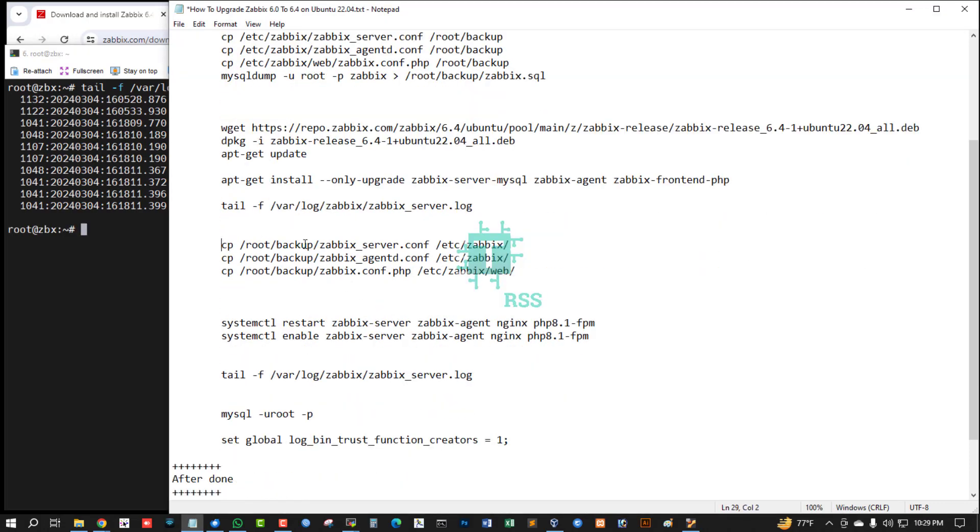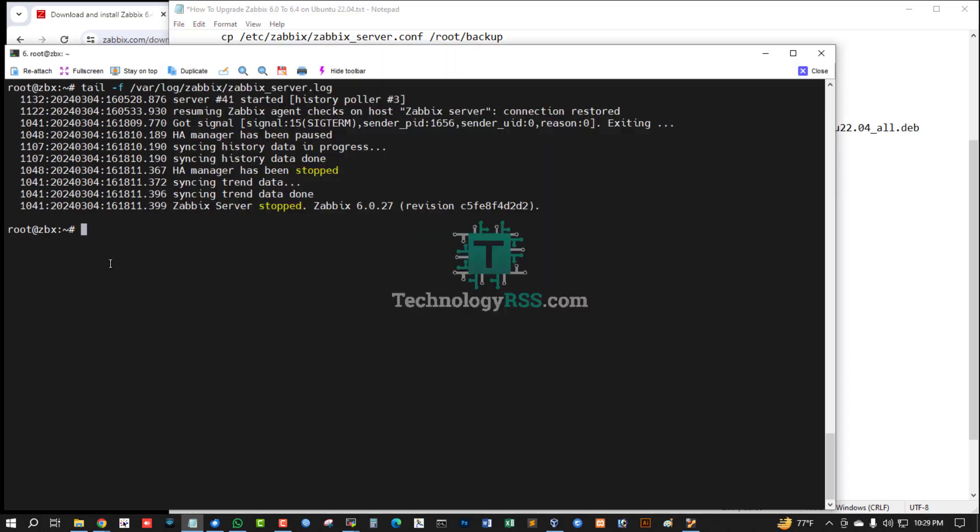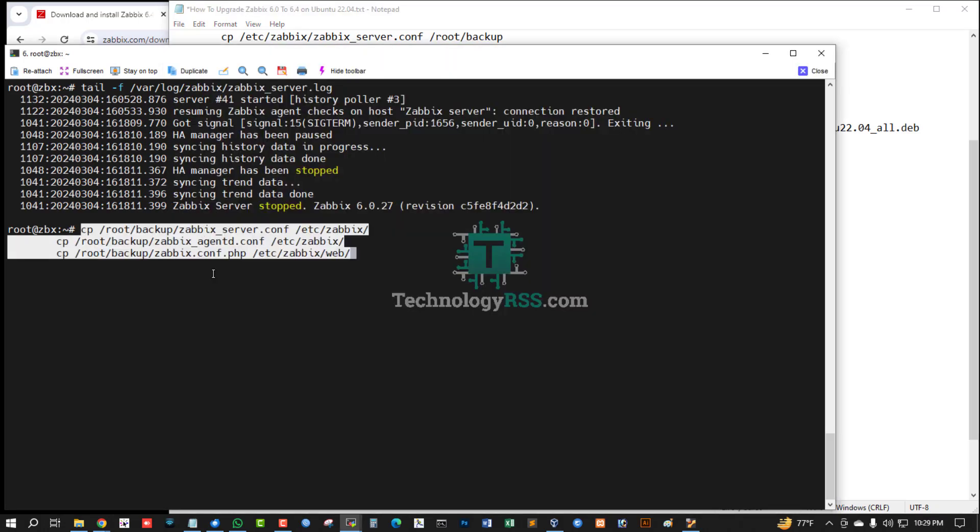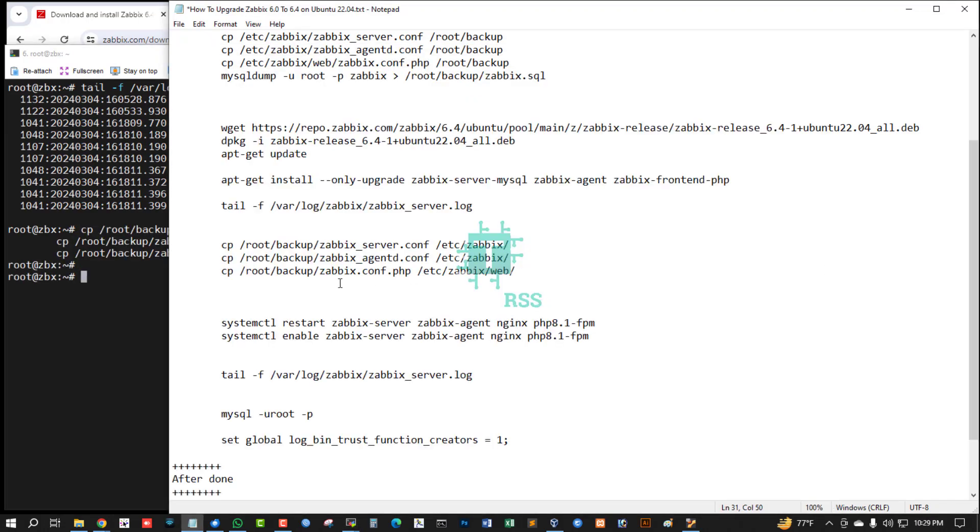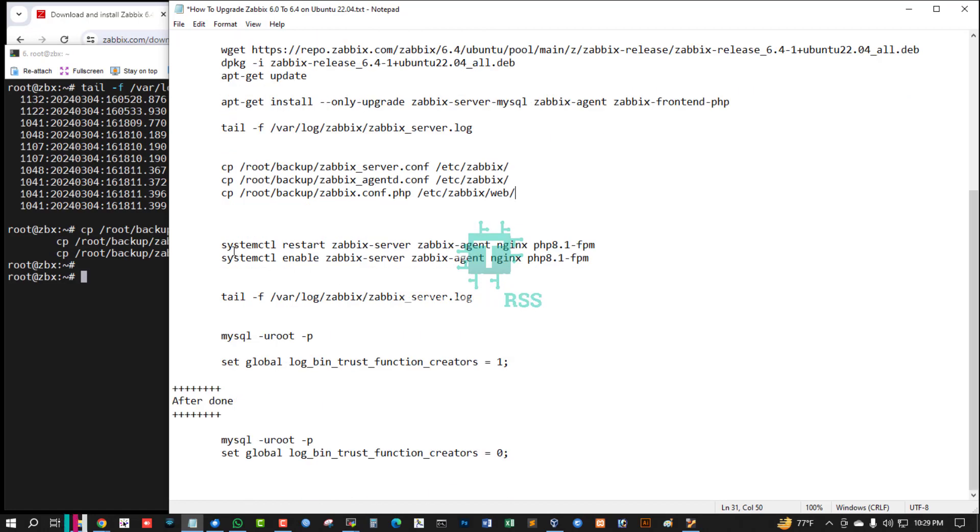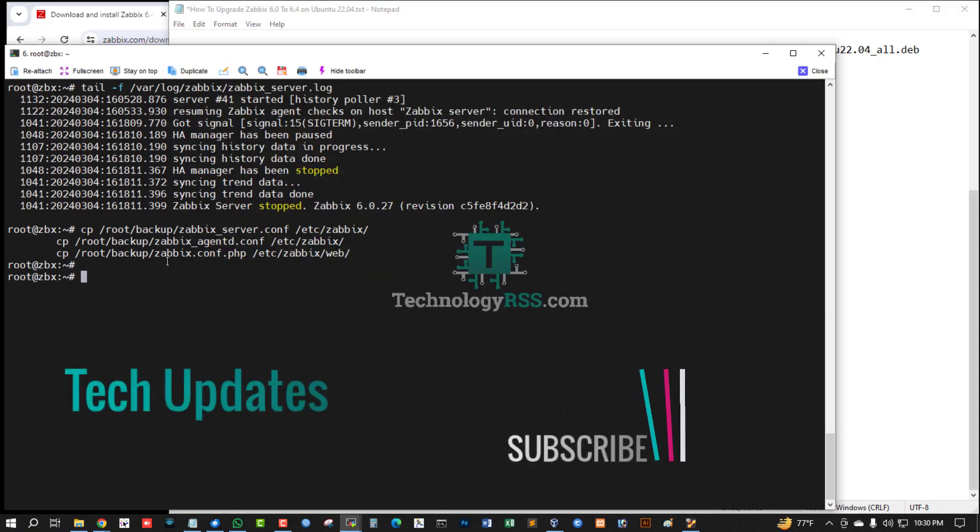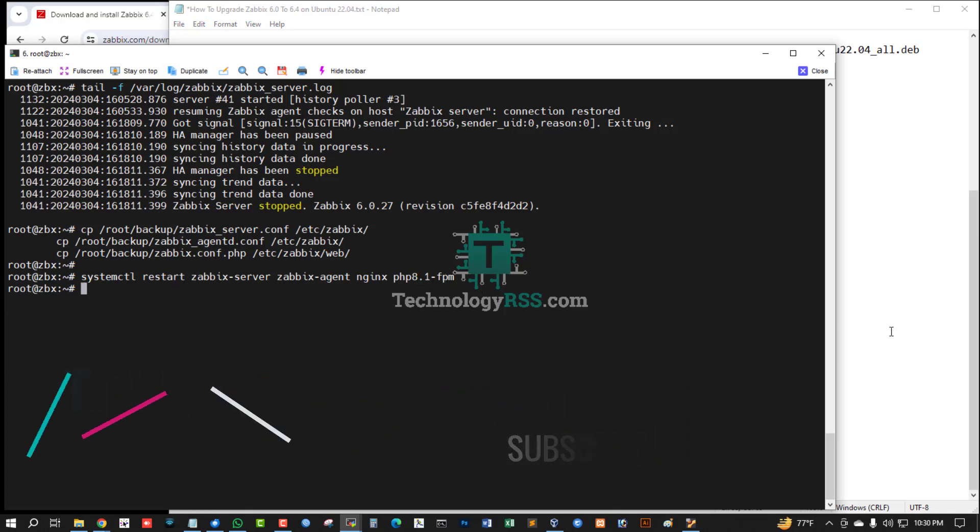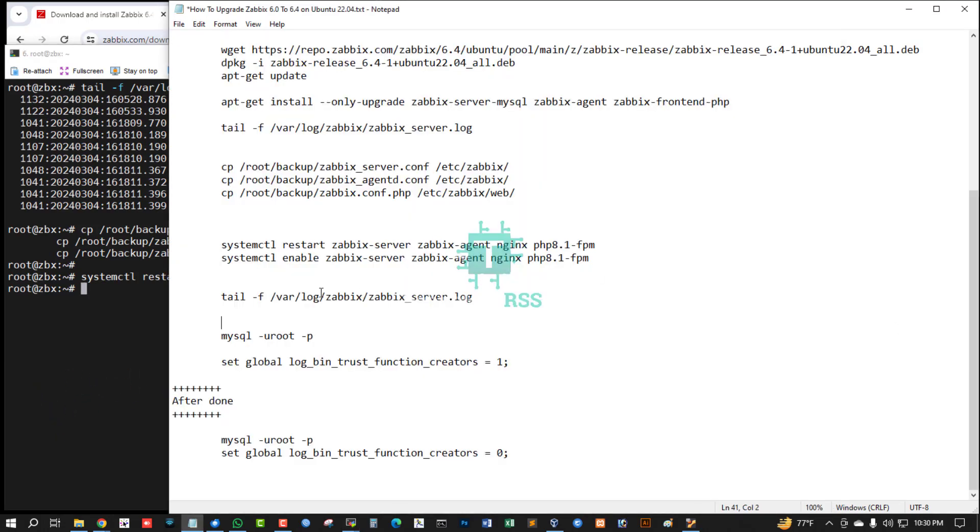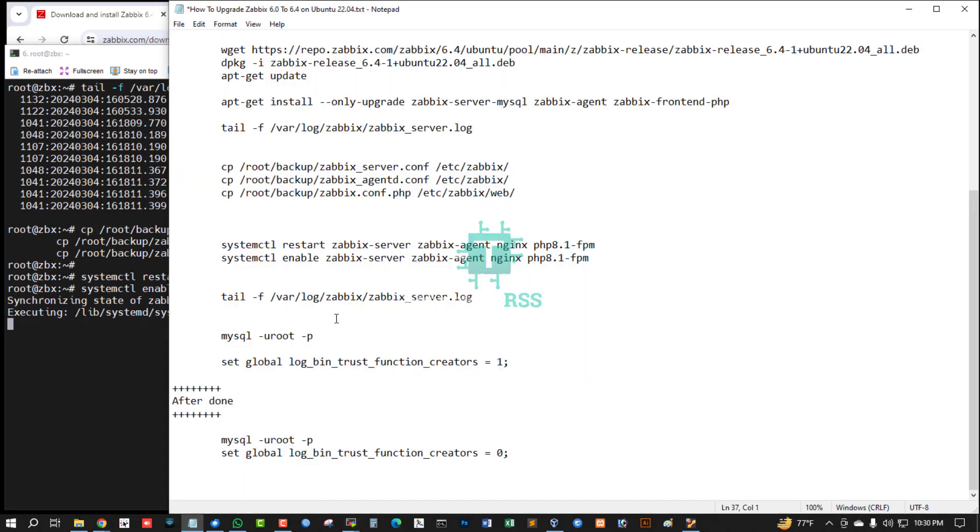Now copy all files from my backup and then restart Zabbix server, Zabbix agent, and FPM. Enable all services then check server log.